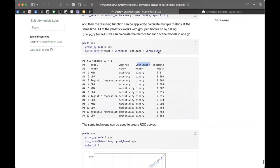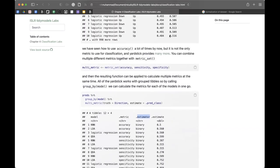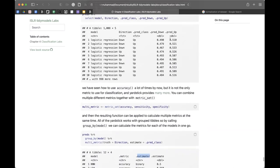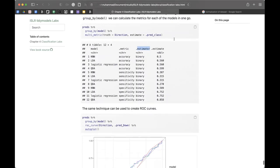A general question: how do you decide how much data to put in the training versus testing set? The rule of thumb is usually 80/20 or 75/25 - 80% training and 20% test. There's no universal answer; the next chapter on resampling and cross-validation will cover this topic more formally.